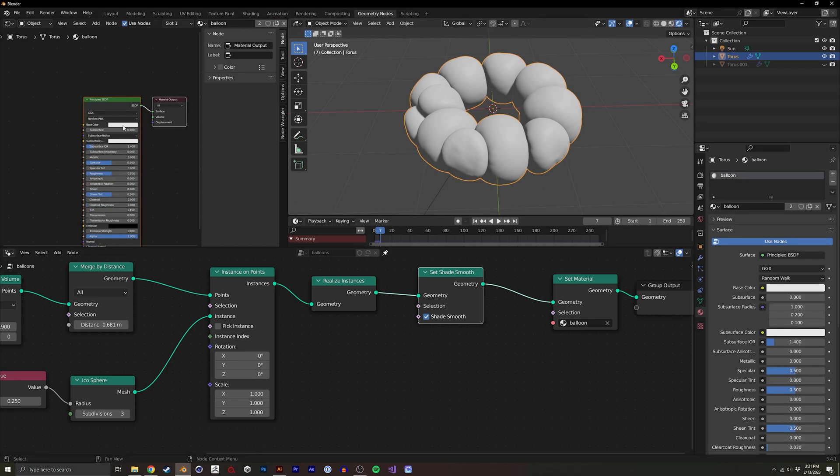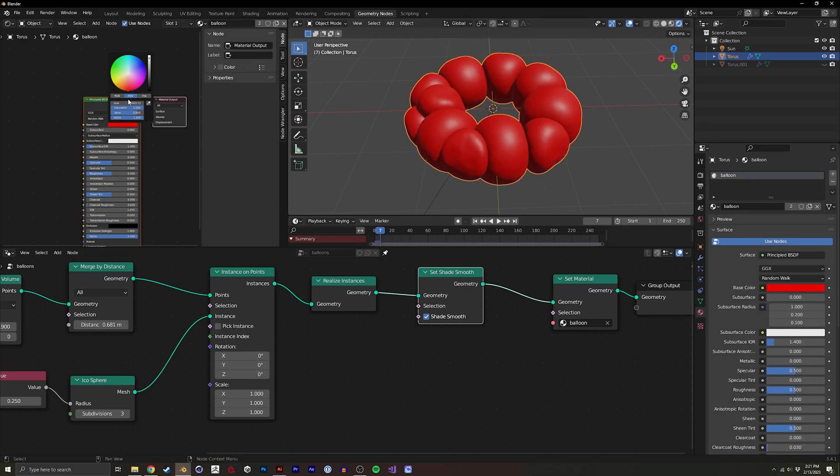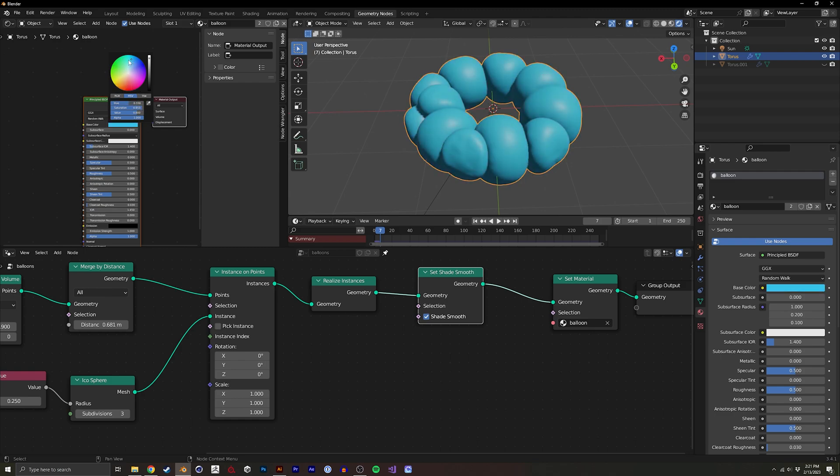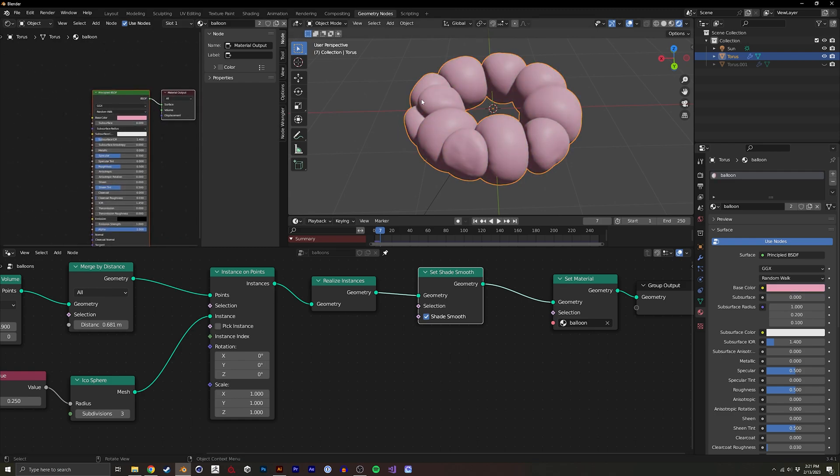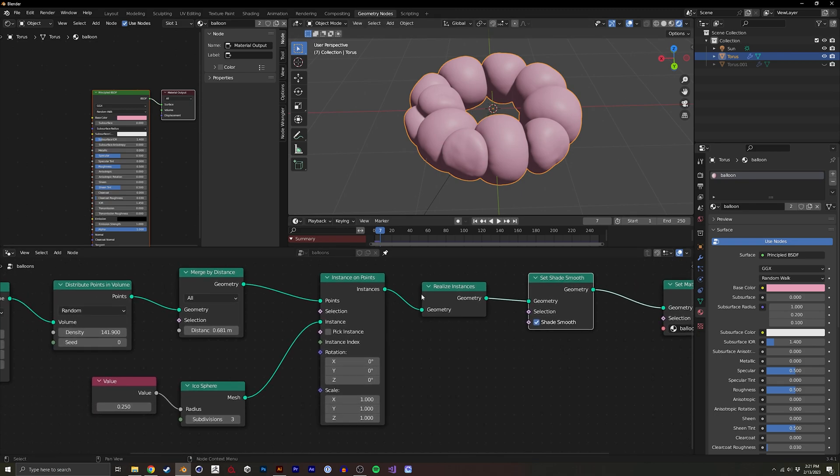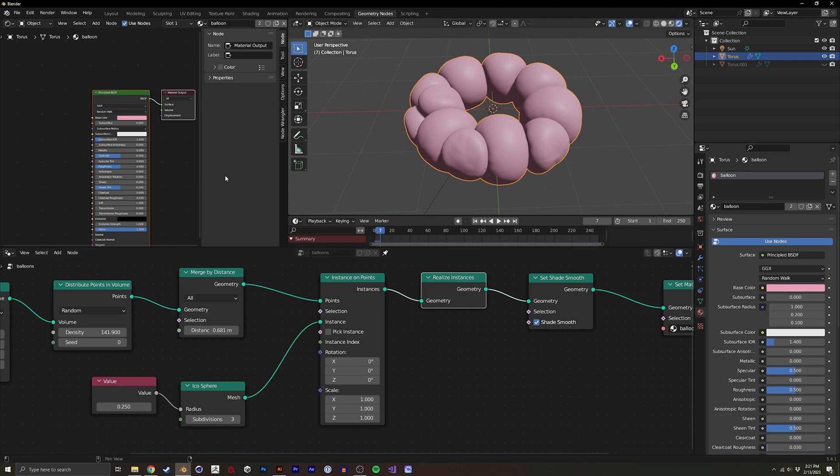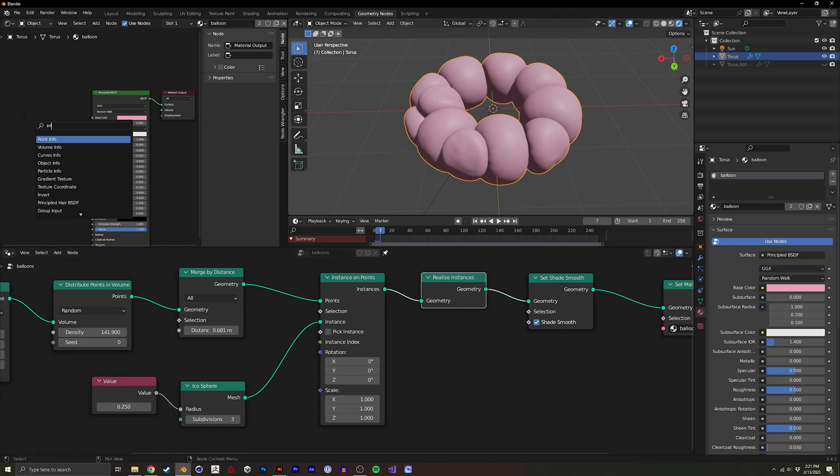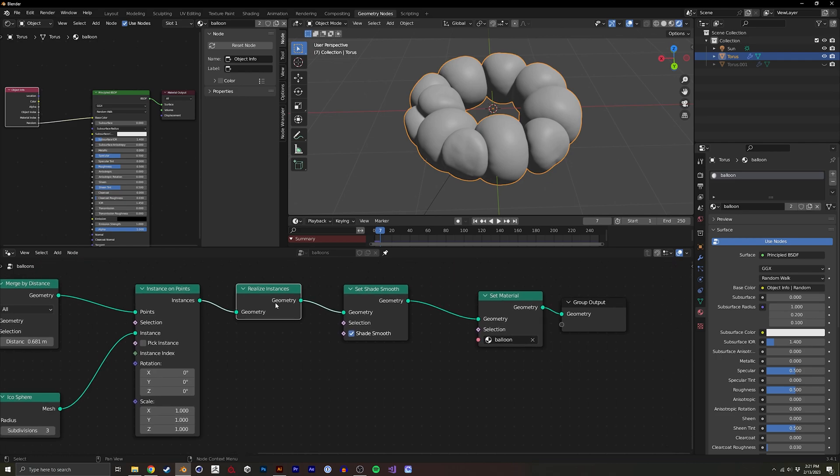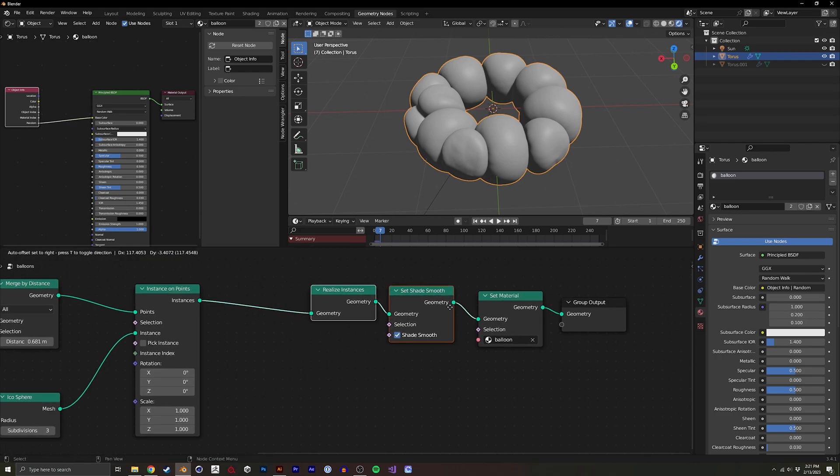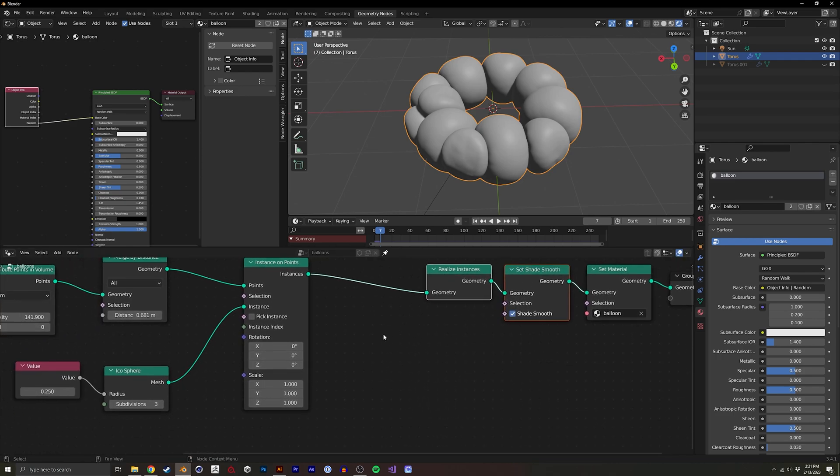So it's very easy to just put the material all the same for each sphere. But we may actually want to have the spheres be random colors. And if you've realized instances, you're not able to do the object info node and set it to random. So this will all just be white. So if I do the realized instances, which we do need to do because it's a cloth sim, I'm going to want to add a capture attribute.